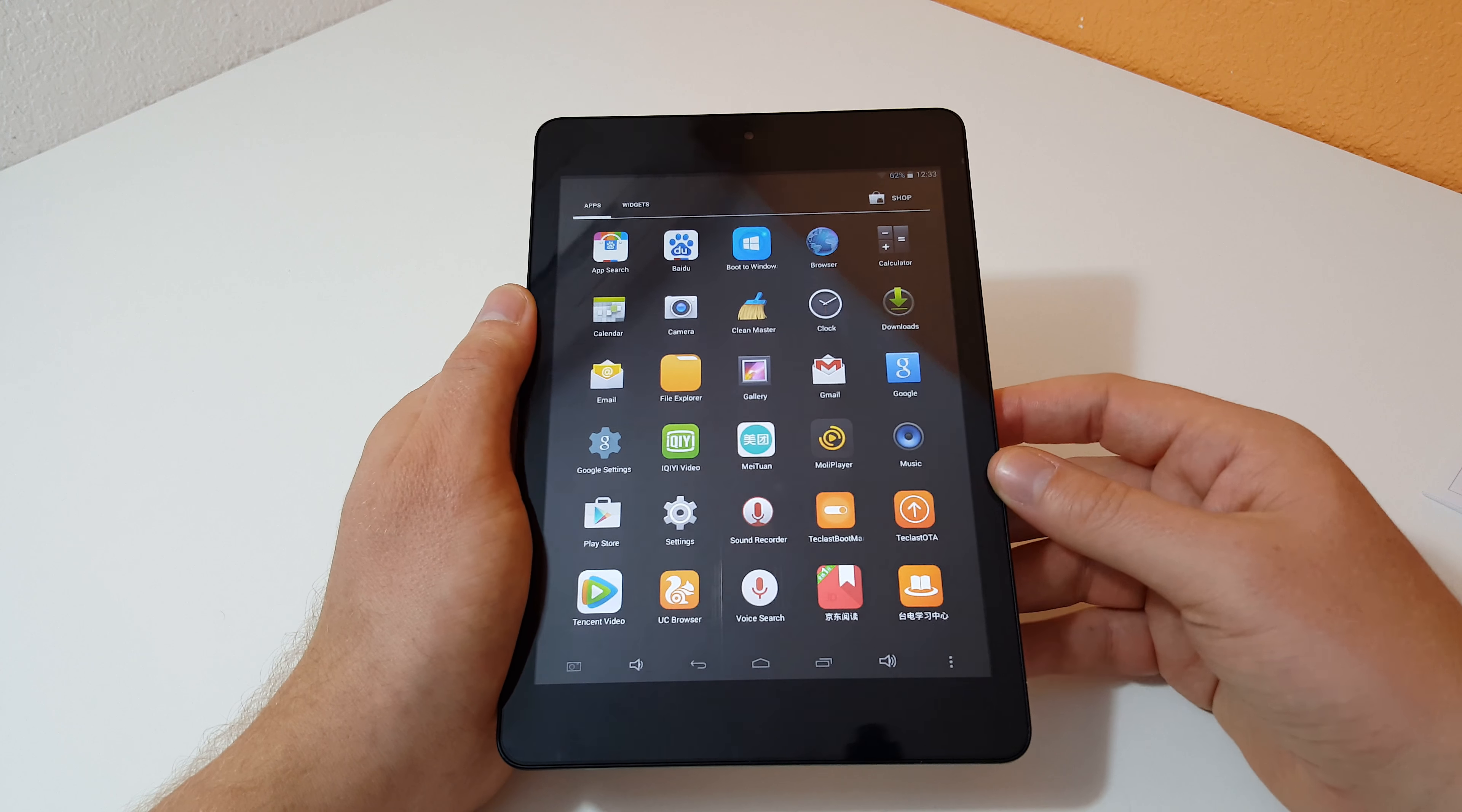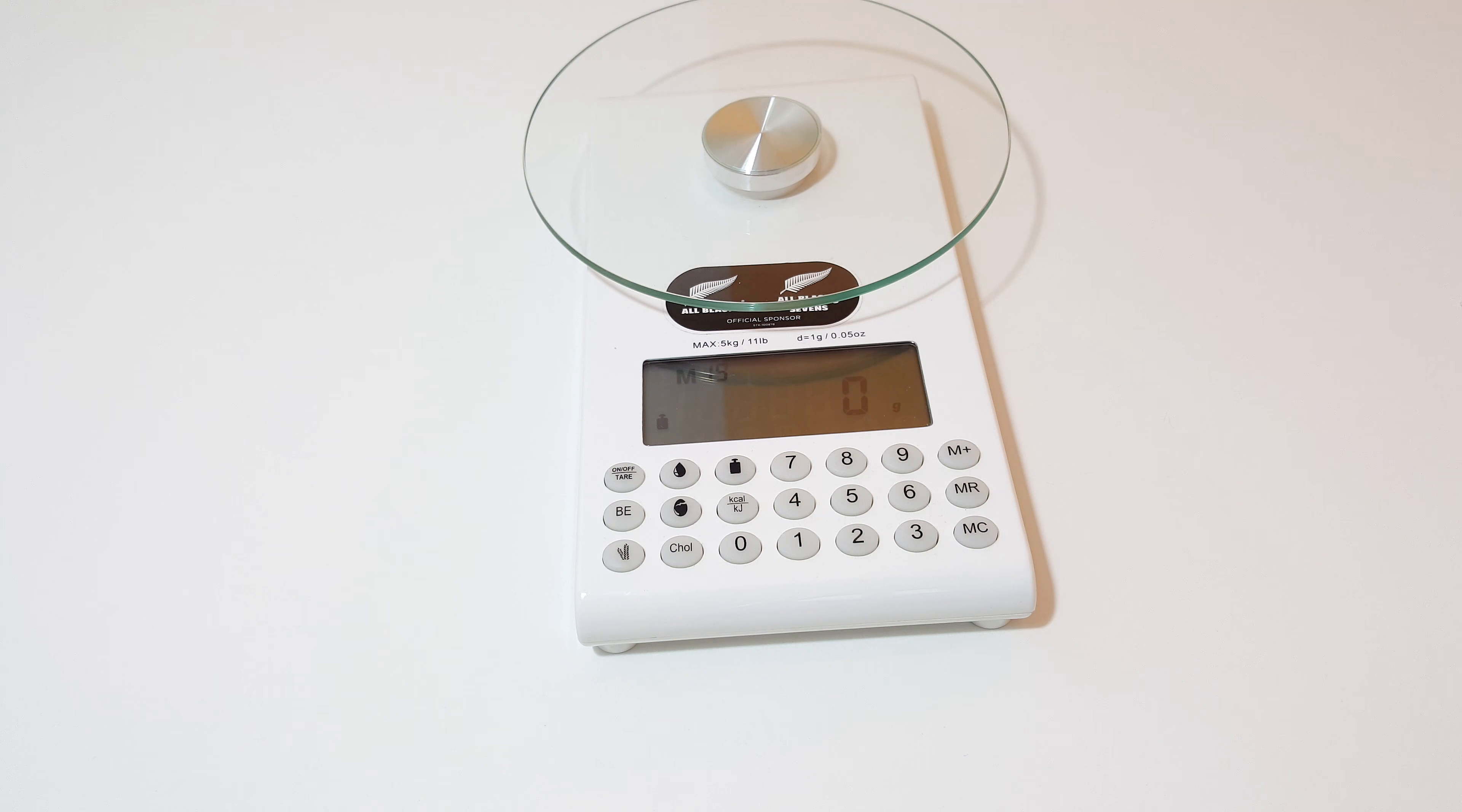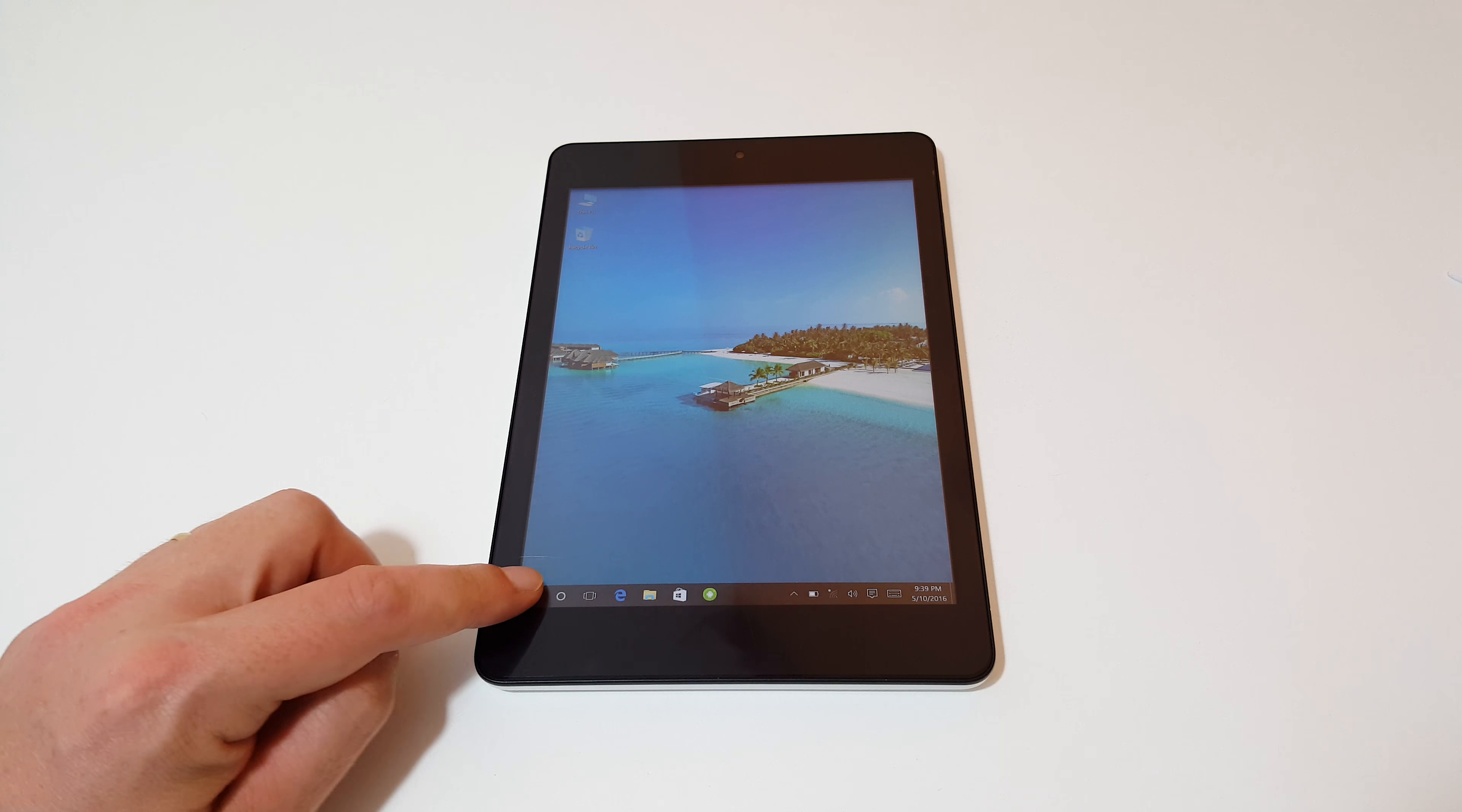To move over into Windows, normally there is a toggle right there that we can flip over, but we have to run the application. Boot to Windows. Do we wish to boot over to Windows? Yes. Let's check out the weight of it, 323 grams, and the thickness, definitely not the thinnest device, it comes in at 9.16 millimeters.